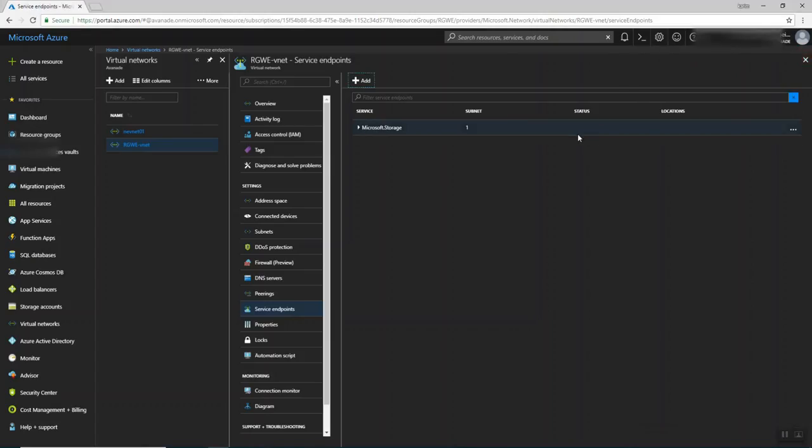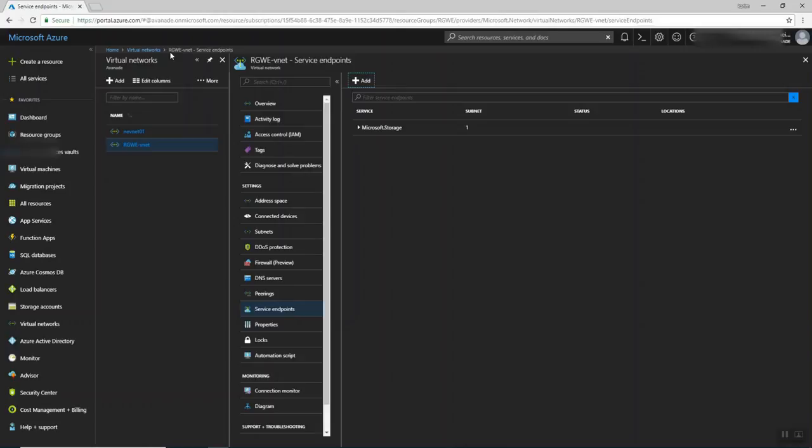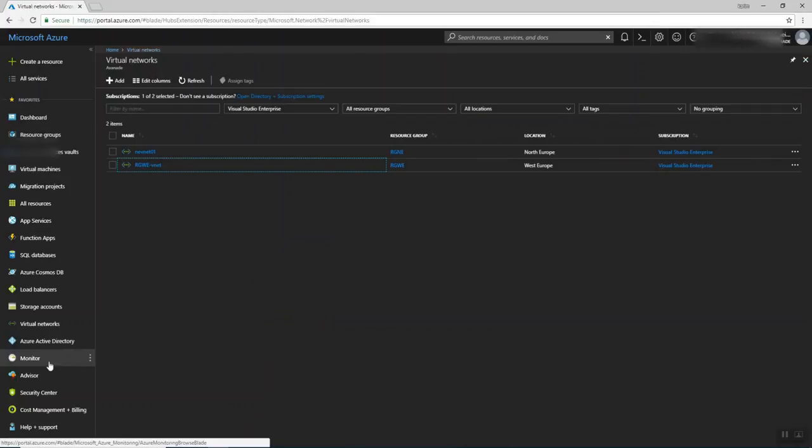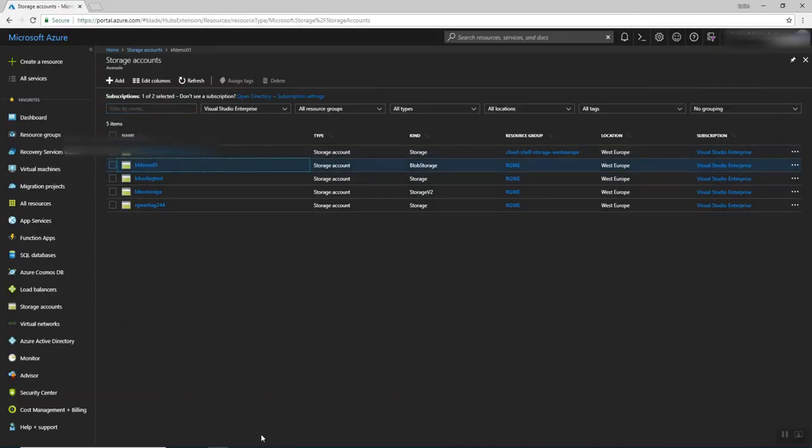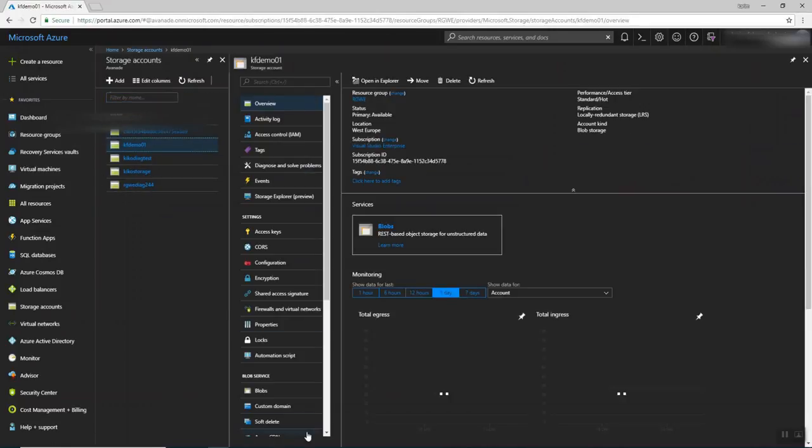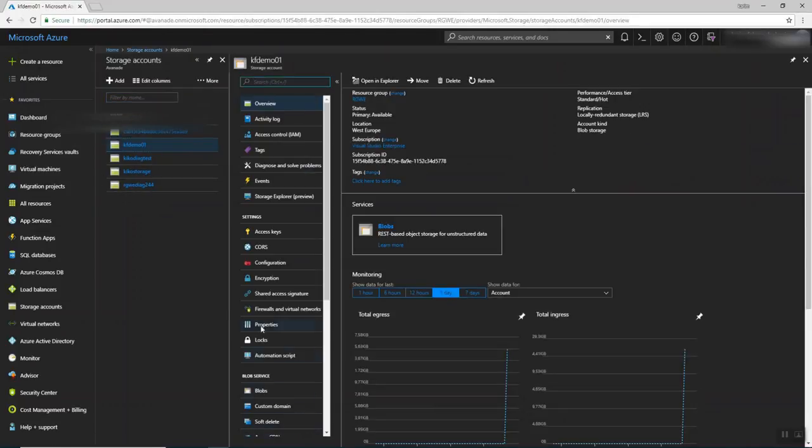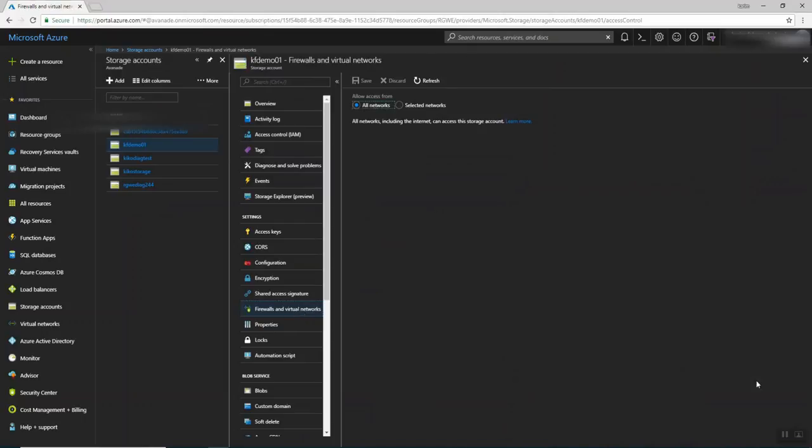So let's continue here. So we already set here. Now I have my virtual network called RGWE, and I set a service endpoint for the storage. Then let's go to the storage accounts. I created something called KF Demo. Here I'm going to press on it. And we need to configure it. So you're going to find something called Firewalls and Virtual Networks. Just press on it here.